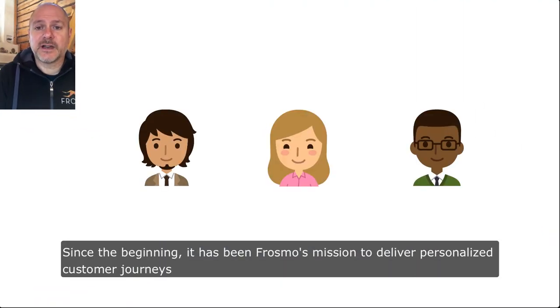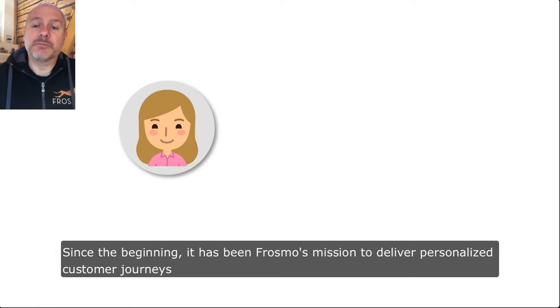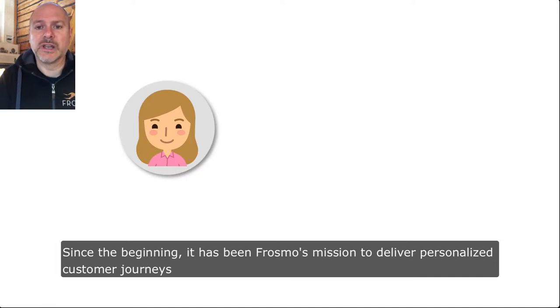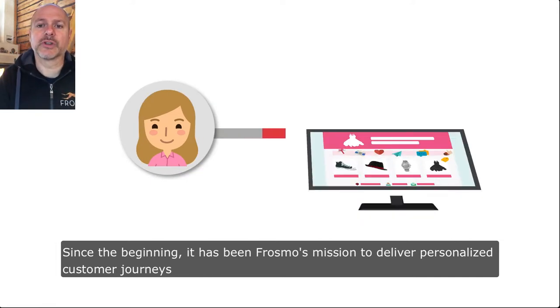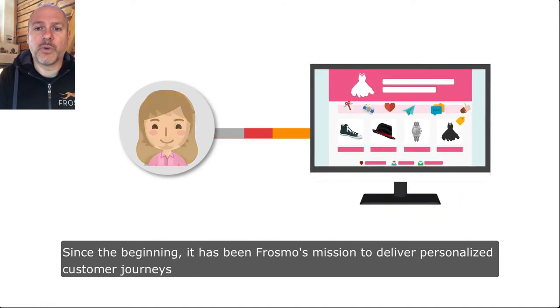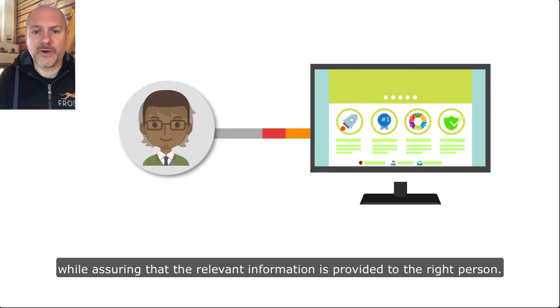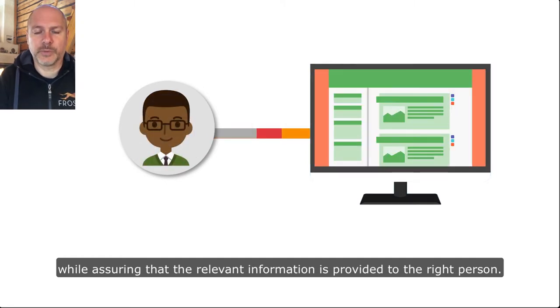Since the beginning, it has been Frosmo's mission to deliver personalized customer journeys while assuring that the relevant information is provided to the right person.